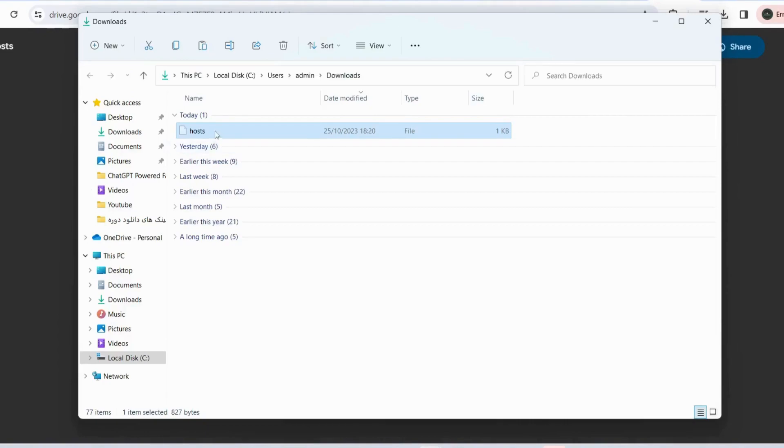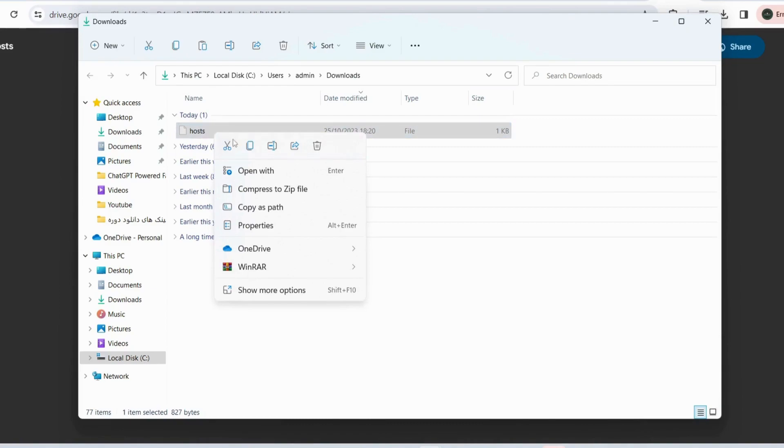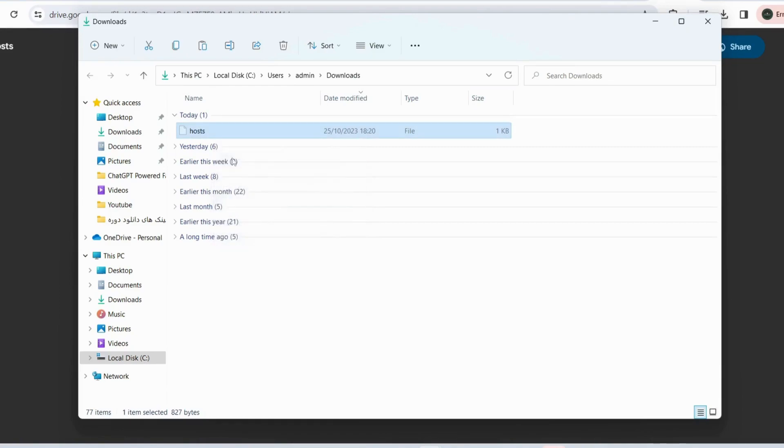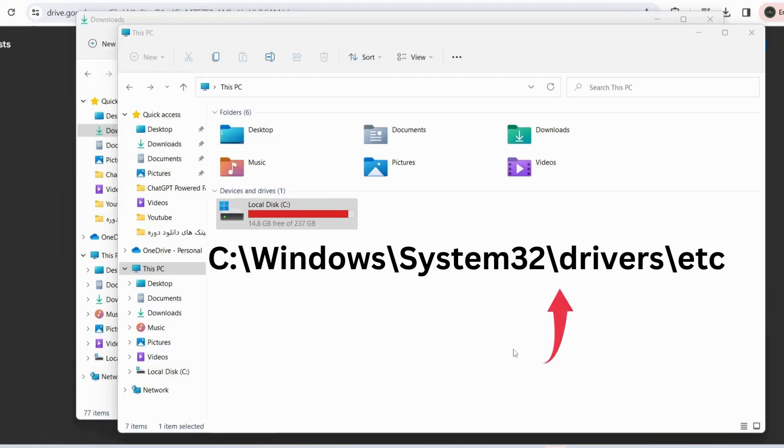You need to copy or cut this file, and then we need to paste it into the path that is displaying here.